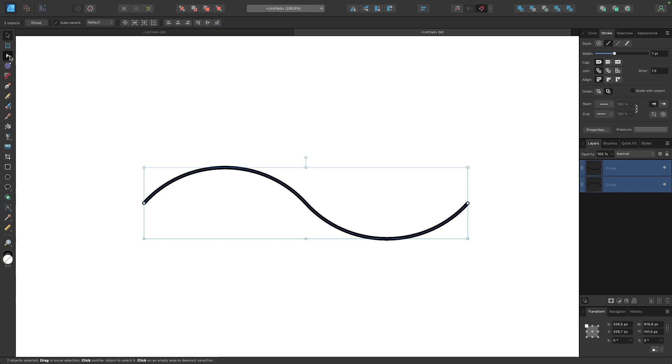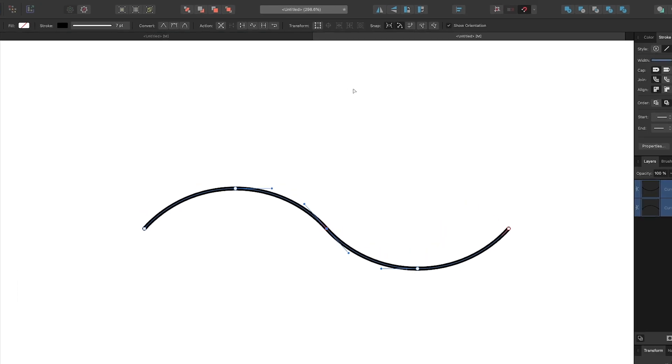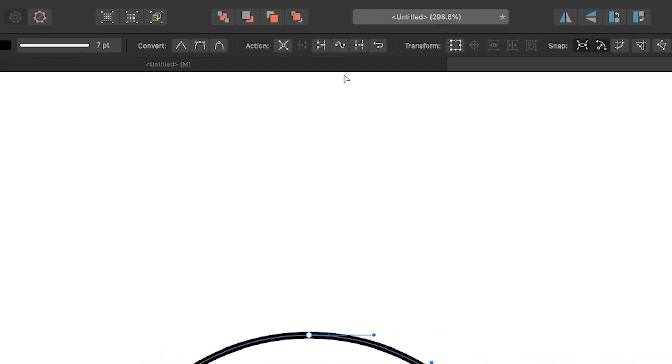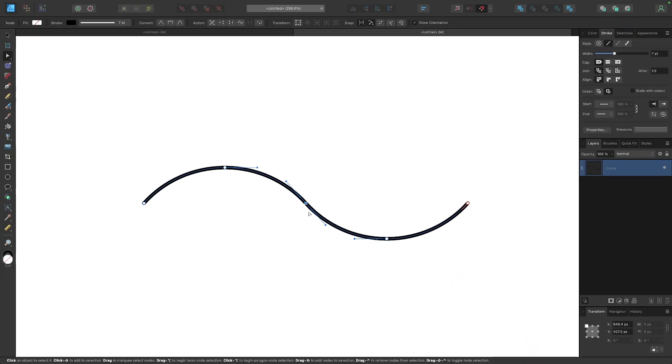I will come over here to the nodes tool and I want to select these two nodes right here where the two lines connect, and I want to merge them together by clicking this button up here in the tool settings menu that says 'join curves' when you hover your cursor over it. And now that has been joined together and we have one single wavy line.